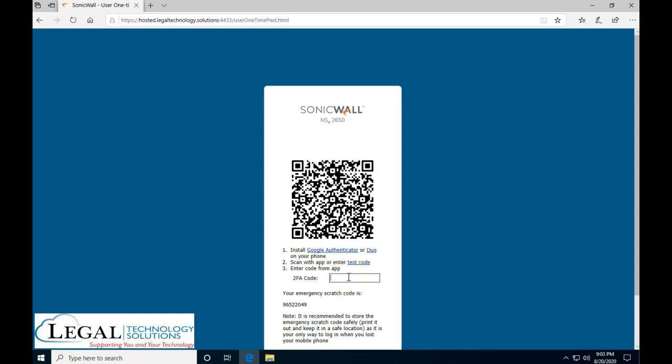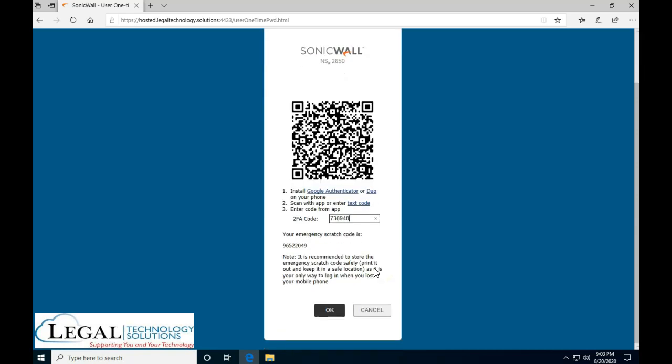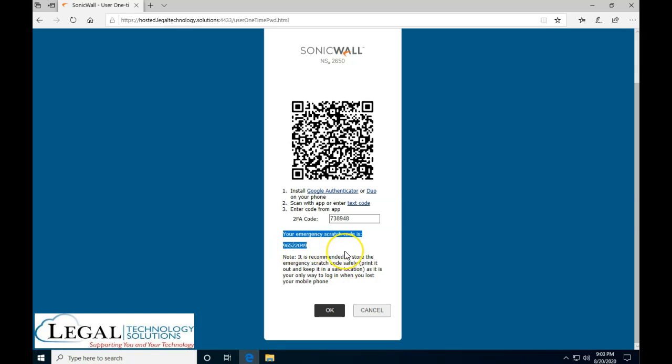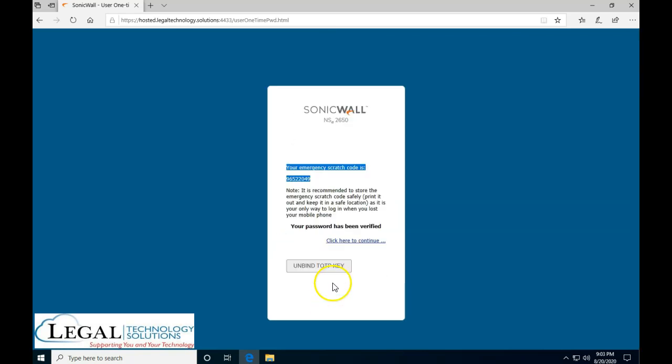Now that I scanned the barcode, my phone shows a code which changes every few moments as you'll see and that's the whole point of this security. So I'm going to type in the code over here and I'm going to actually take a note of this emergency scratch code that will allow me to connect with this code in case something ever happens to my phone. I'm going to click OK.